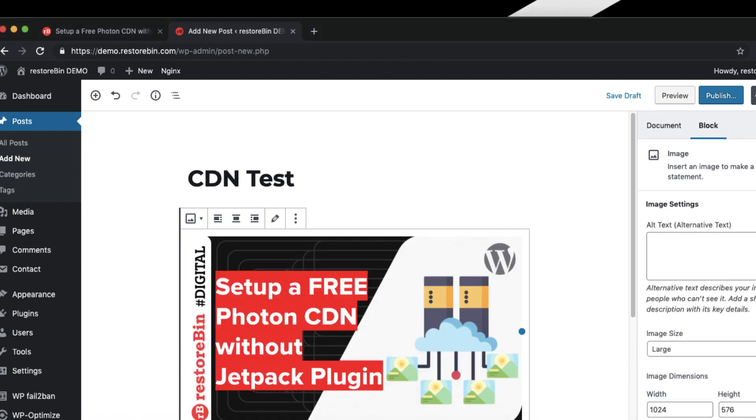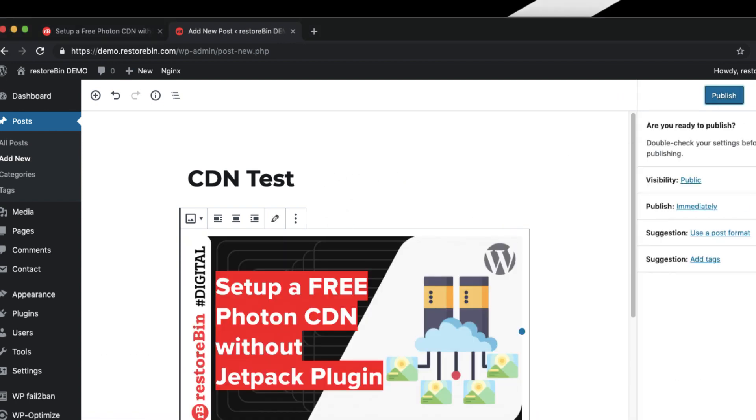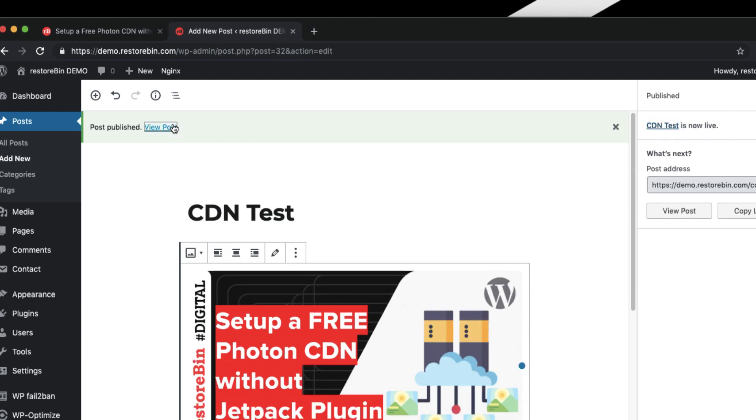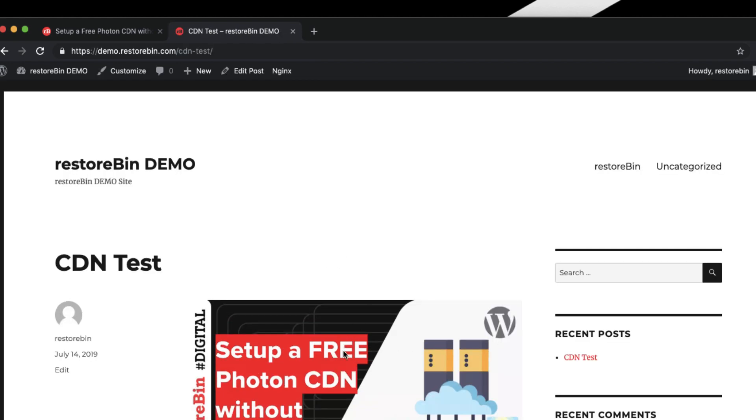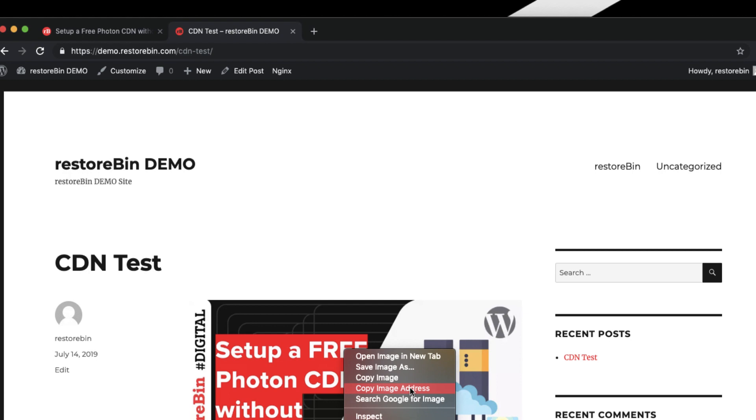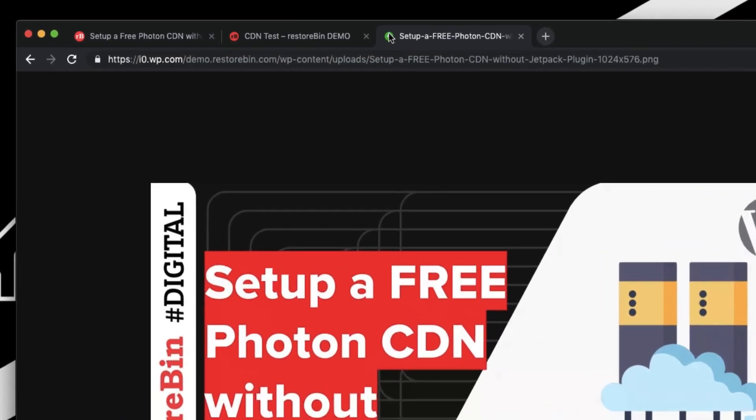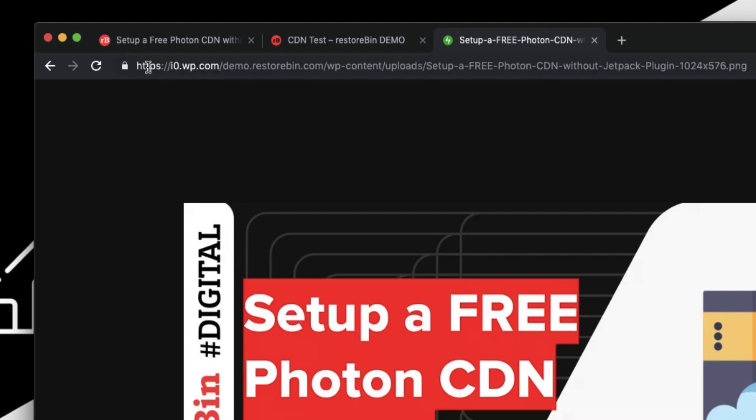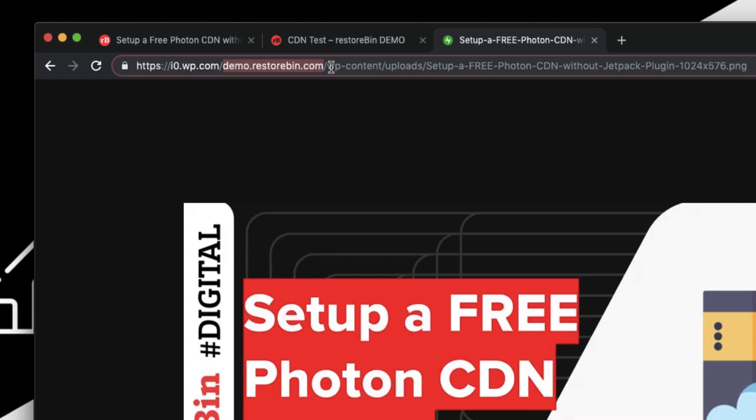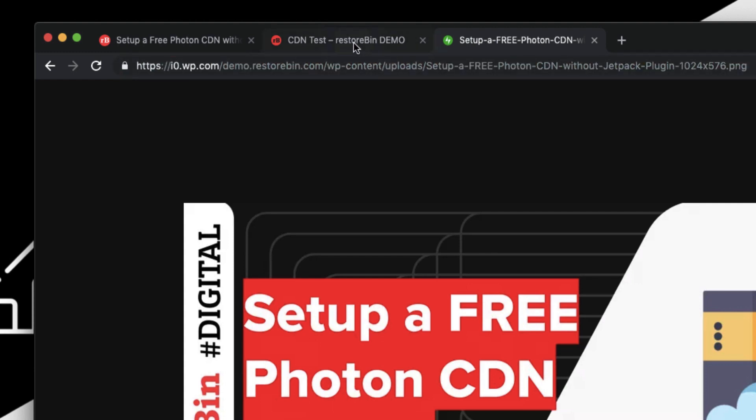Once this image is uploaded, let me just publish it and view the post. The image is appearing. Now just copy the image address and open it in a new tab. Here you can see it's starting with i0.wp.com and my domain name and the complete address location of the PNG file, which means my images are being served from the Photon CDN.